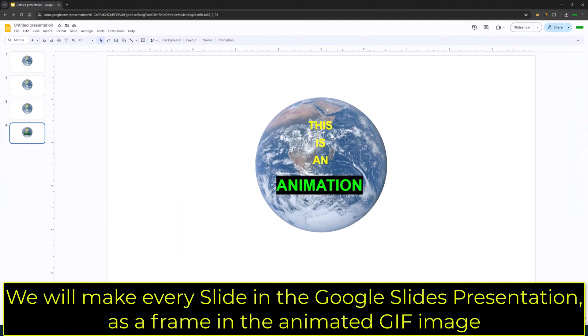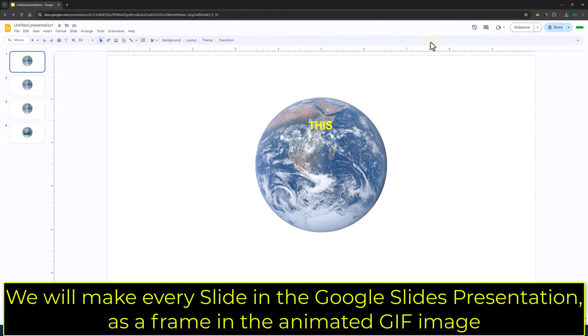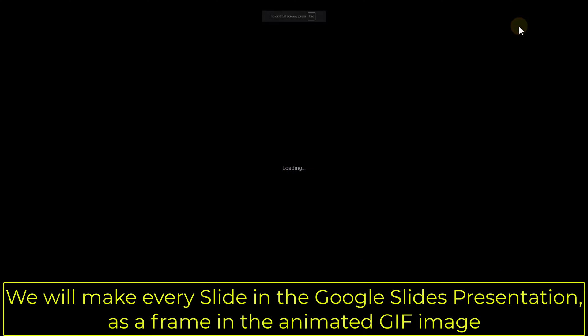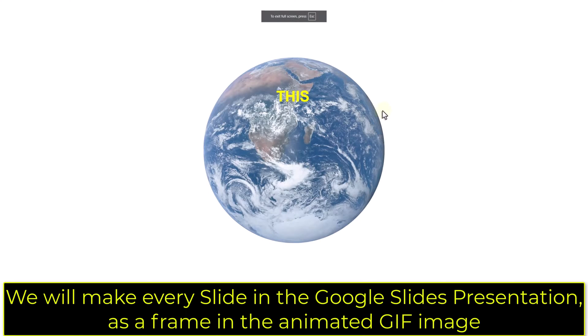We will make every slide in the Google Slides presentation as a frame in the animated GIF image.